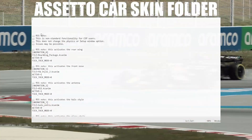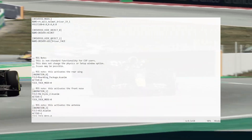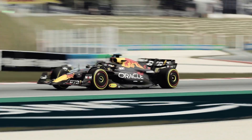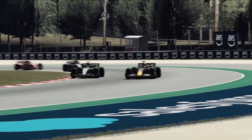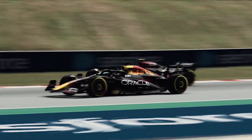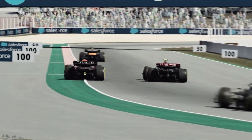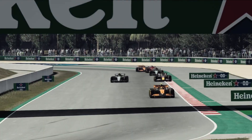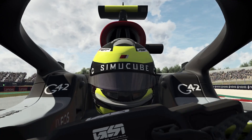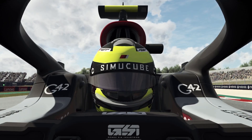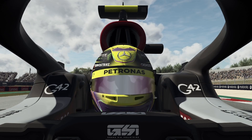Now, a trap for young players: not all of these things will preview in the showroom. So sometimes you can think you've done the mod, you've done all the steps, but nothing changes in the showroom. Sometimes you just have to go all the way through into game and let the whole thing load, and you'll see the difference. So — before and after.